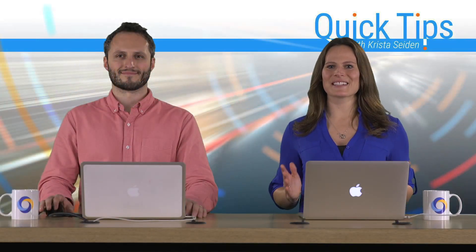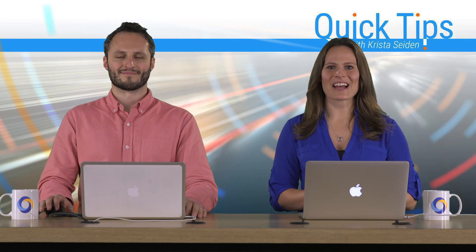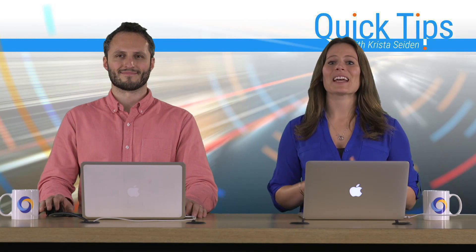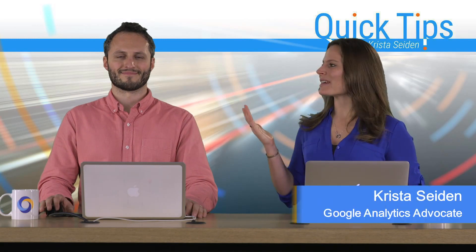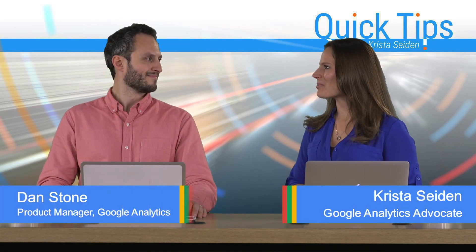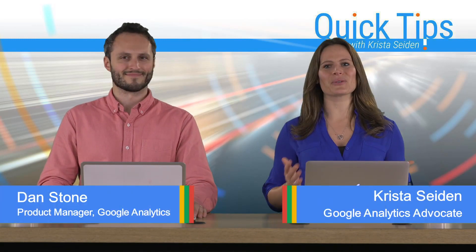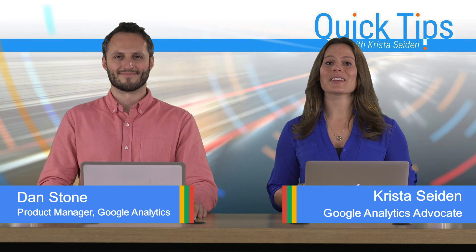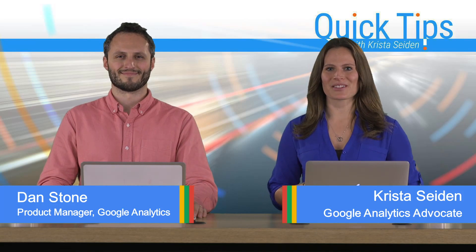Hi, everyone. I'm Krista Seiden, analytics advocate at Google, and today I'm joined by Dan Stone, who is a product manager on Google Analytics. In this quick tip session,